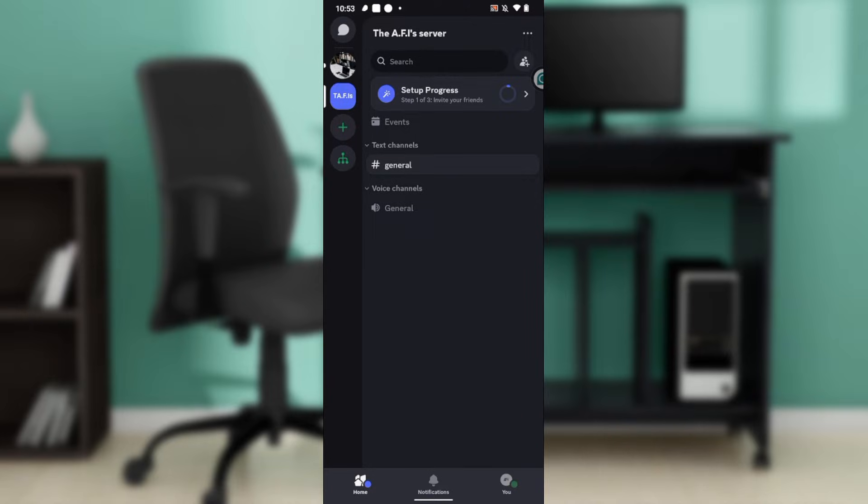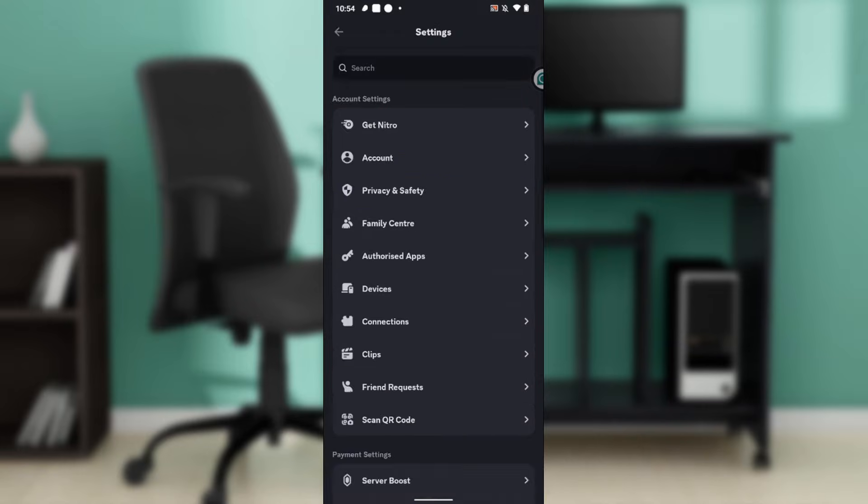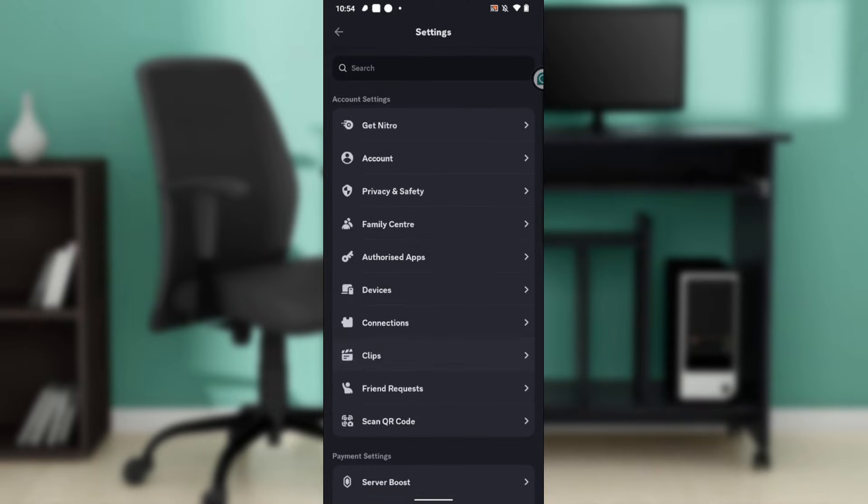Head over to the bottom right corner of your screen where you have You. So you have Home, you have Notifications, and you have You. Go ahead and click on You and that takes you right into your profile settings. From here, head over to the top right corner of your screen and you're going to find the settings wheel. Go ahead and click on the settings wheel.